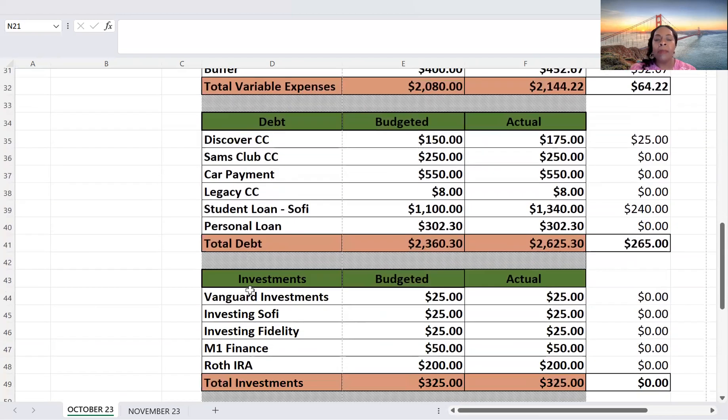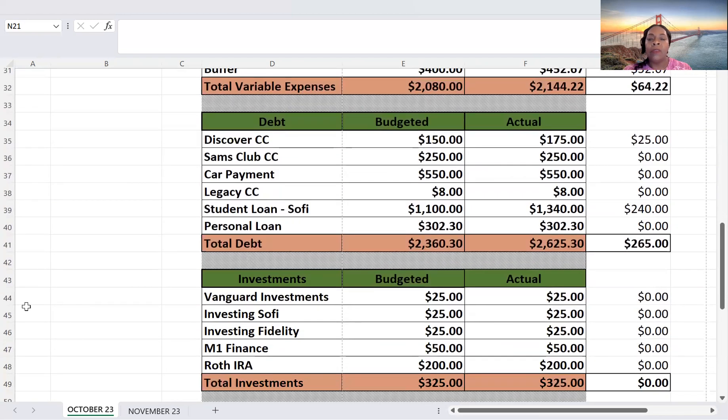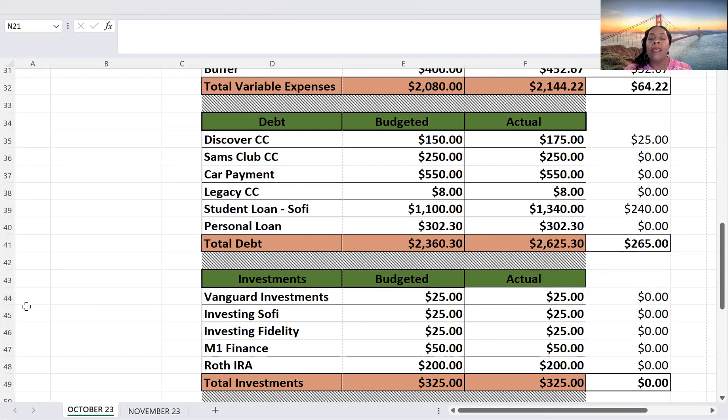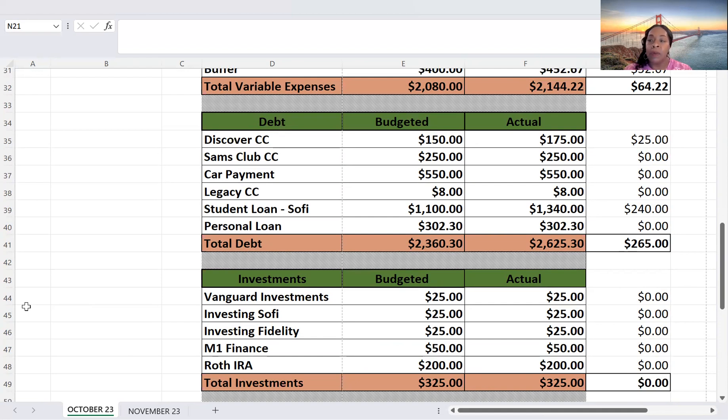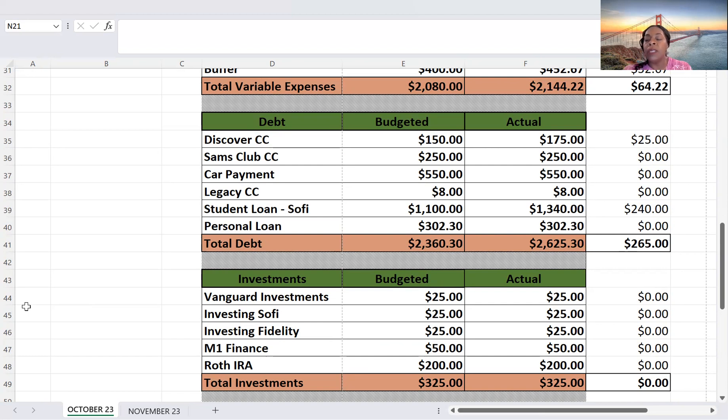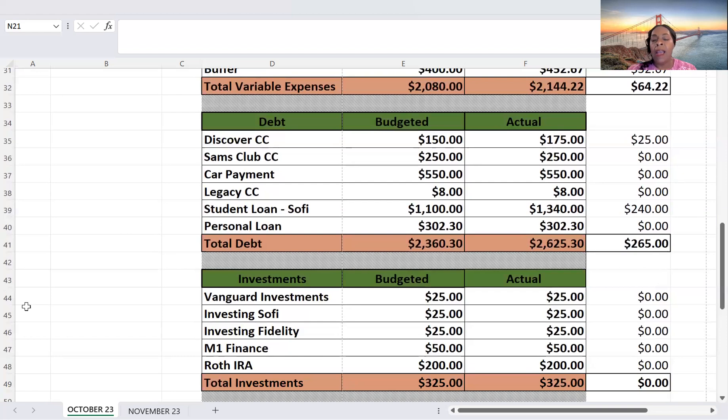Okay, investments. So for Vanguard, I budgeted $25. I actually put $25. SoFi, $25. I actually put $25. Investing Fidelity was $25. That's what I put in there. And then M1, $50. I put $50 towards that account. And then my Roth is $200. Same thing. So it was on the money for my investments. I budgeted $325, and that is what I paid.